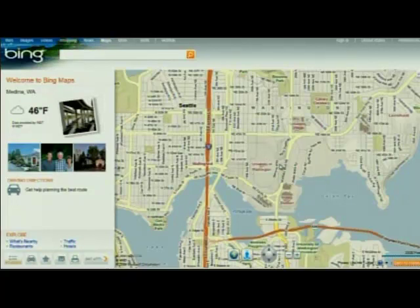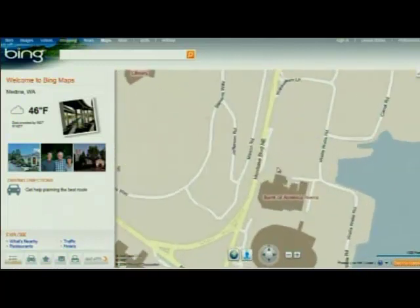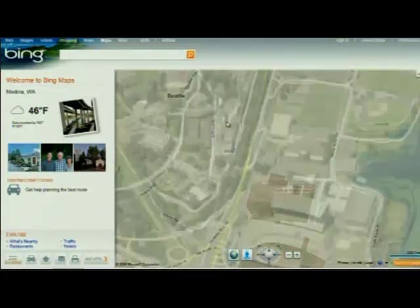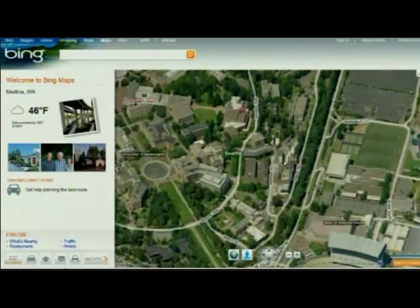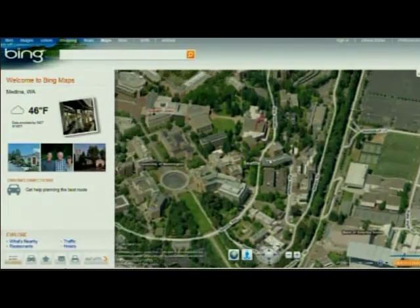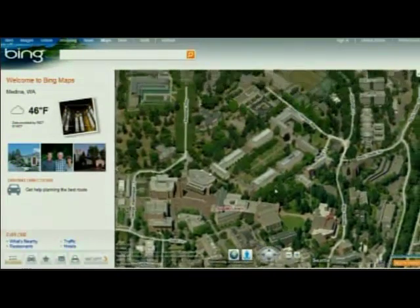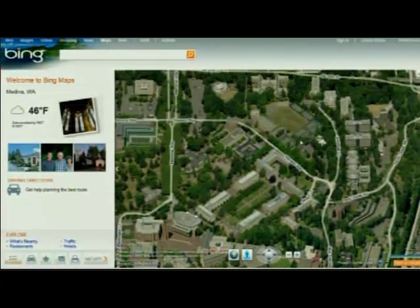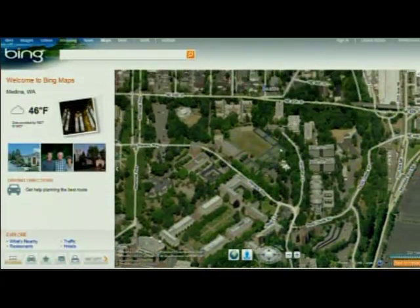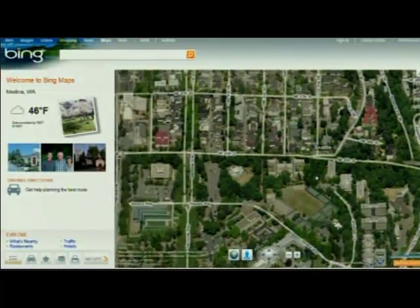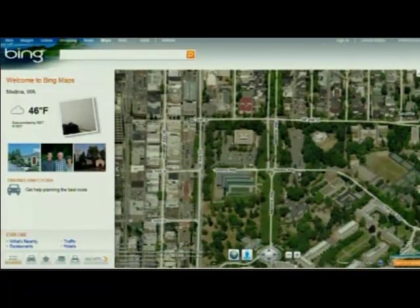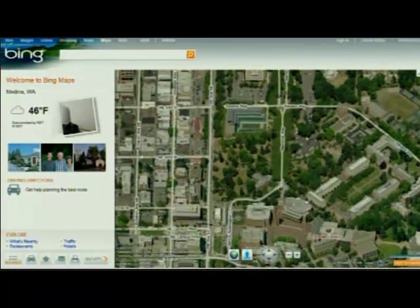I'm trying to figure out if the University of Washington is the place for me. As I zoom in close, the roads resolve into this seamless aerial image. This is a synthetic aerial perspective on the university and on anywhere that you might want to zoom in.